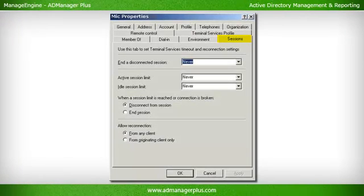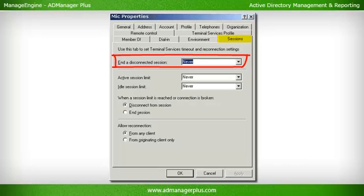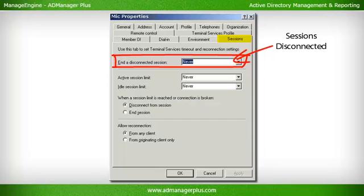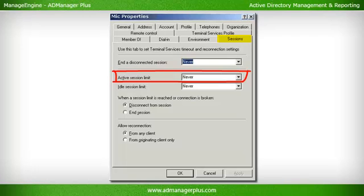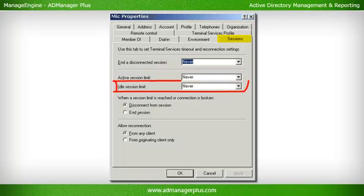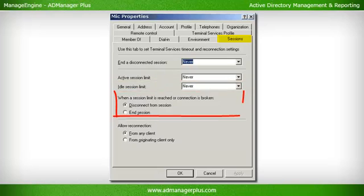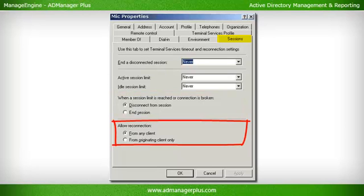Sessions Tab. The settings in this tab can be used to specify terminal connection time limits and reconnection restrictions. End a Disconnected Session: Specifies how long the session should be alive after it is disconnected. When a session is disconnected, all applications and programs will still be running; whereas when a session is ended, all applications, programs, and services will be terminated. Active Session Limit: The maximum time for which a session can be active. Idle Session Limit: The maximum time for which a session can remain idle. Based on the requirement, when the session limit is reached, the session can either be disconnected or ended. Allow Reconnection: To a disconnected session from the originating client only or any client machine.